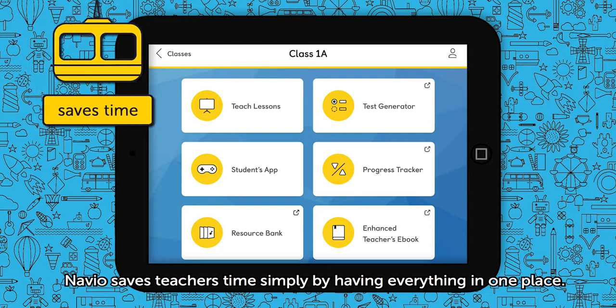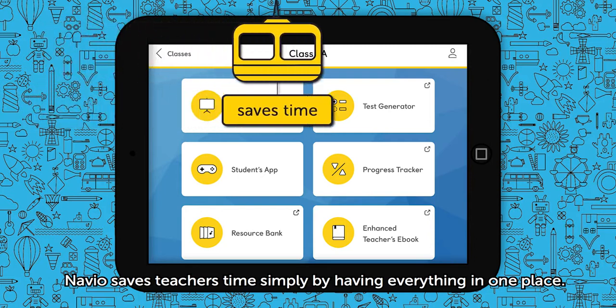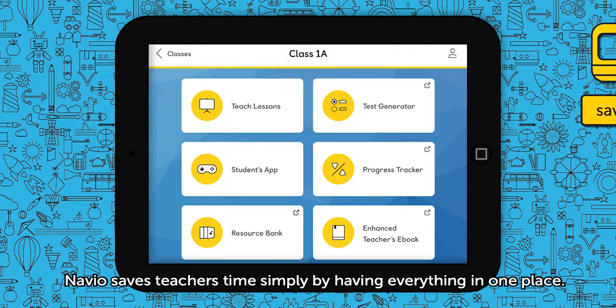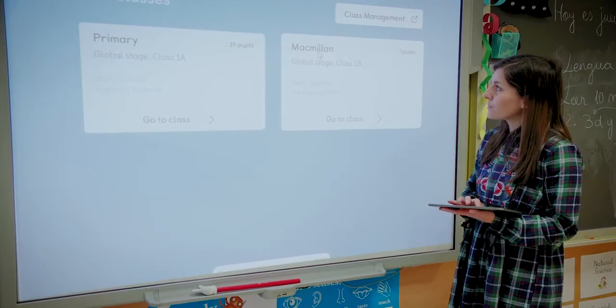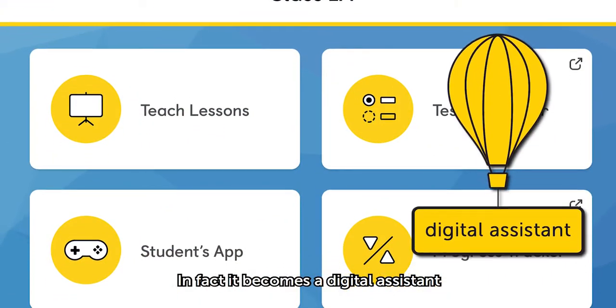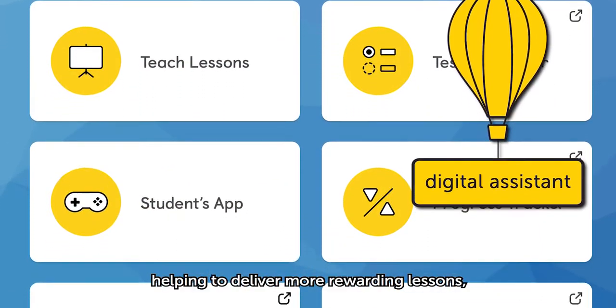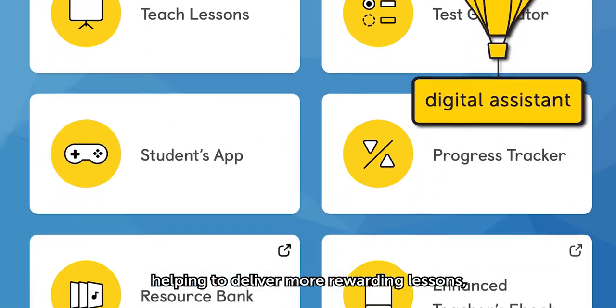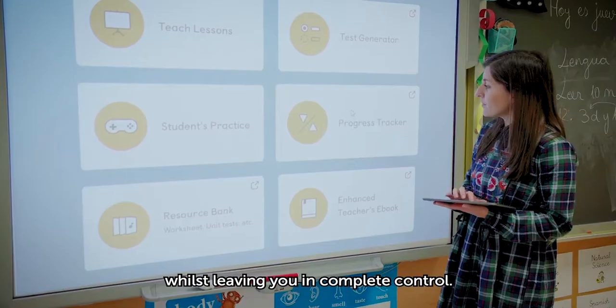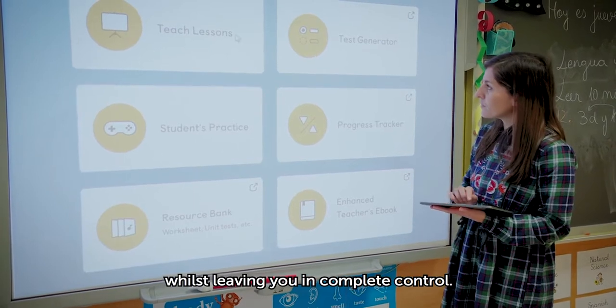Navio saves teachers time by simply having everything in one place. In fact, it becomes a digital assistant, helping to deliver more rewarding lessons whilst leaving you in complete control.